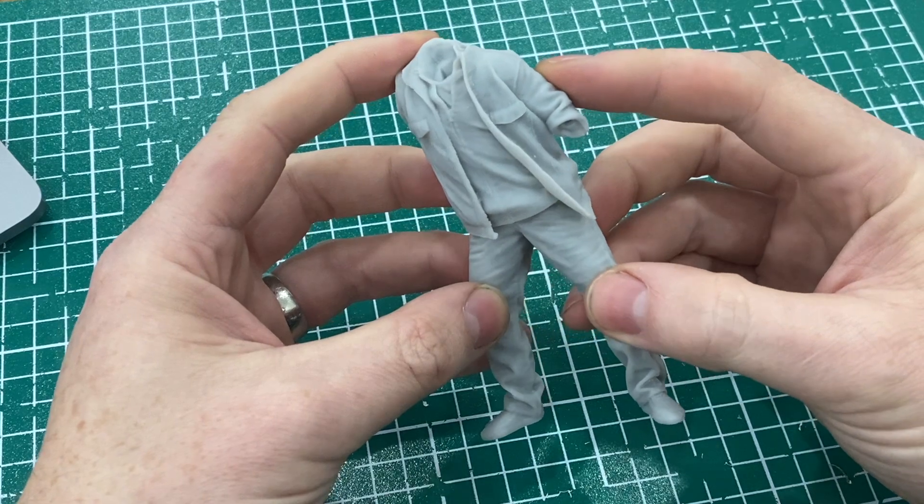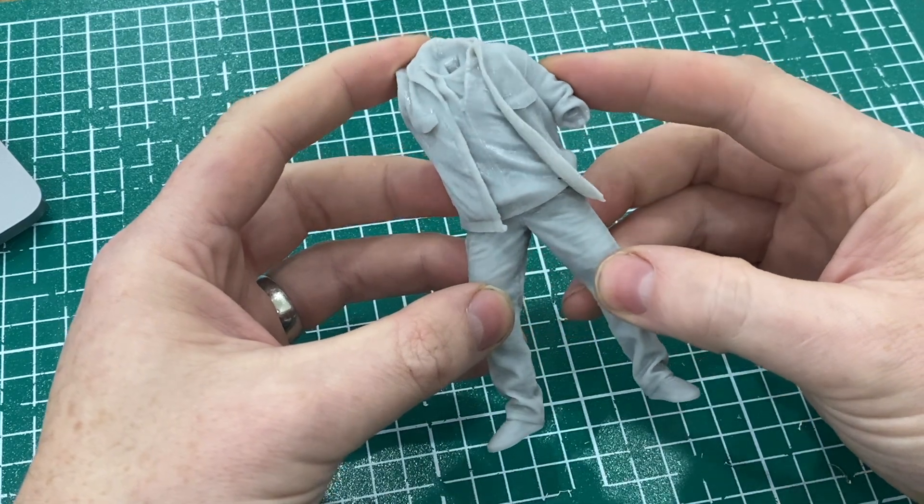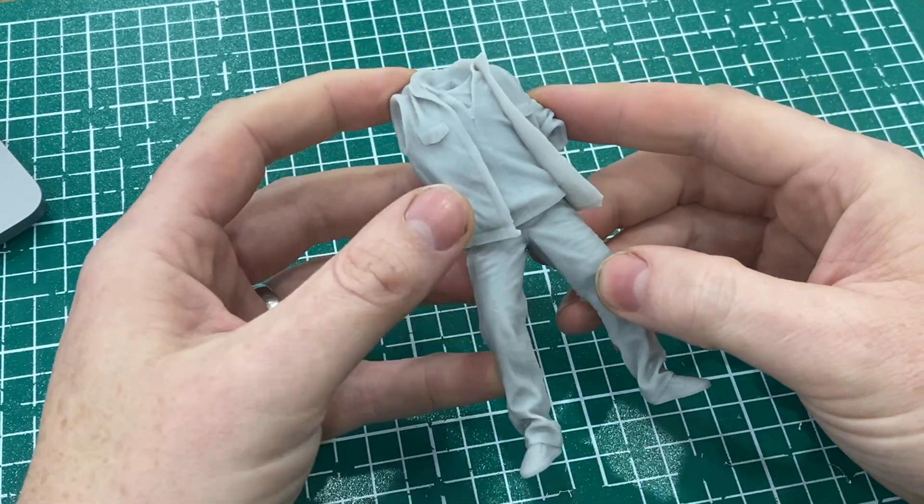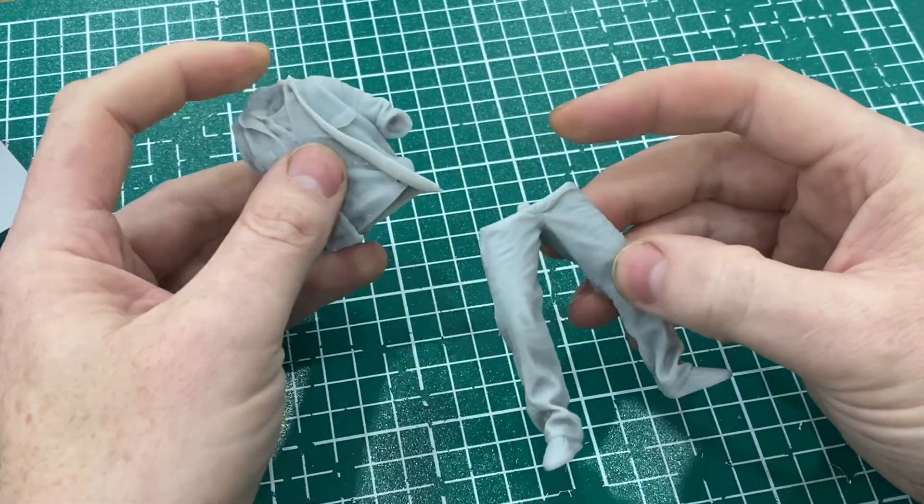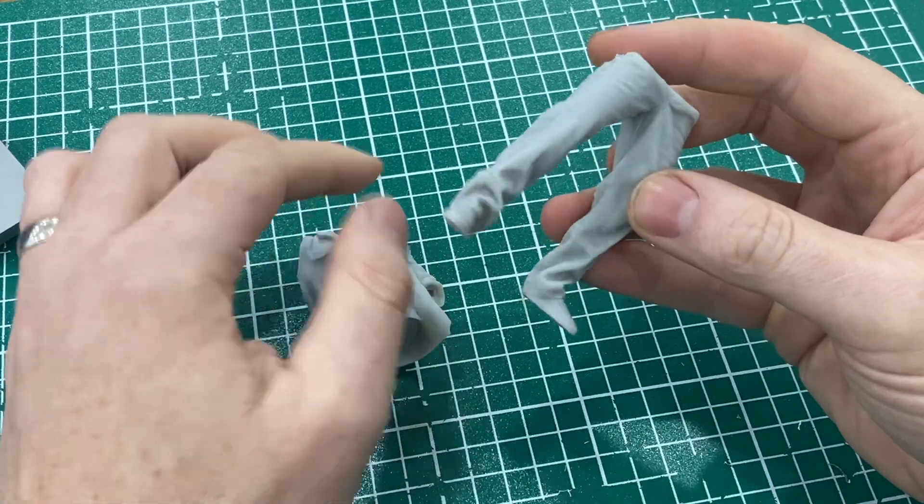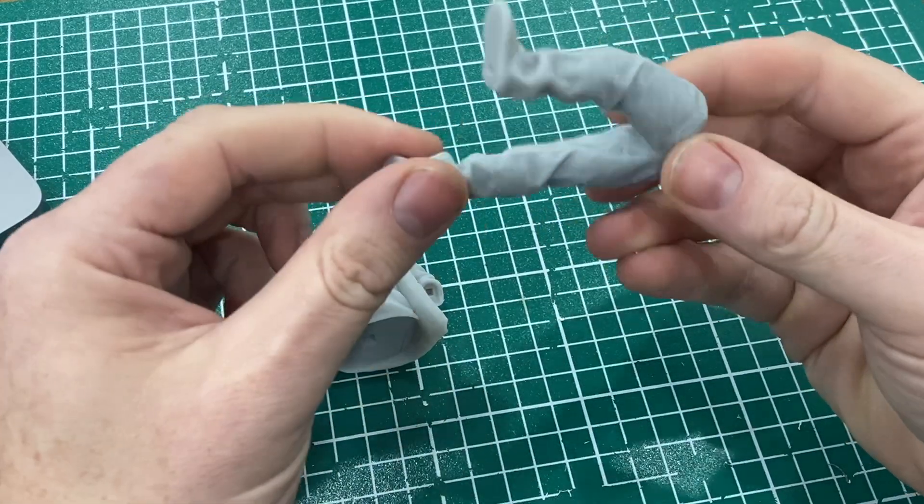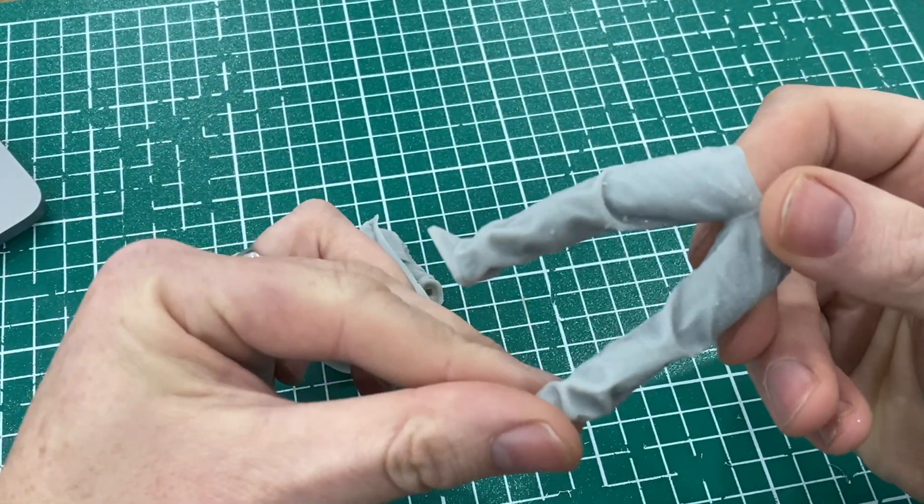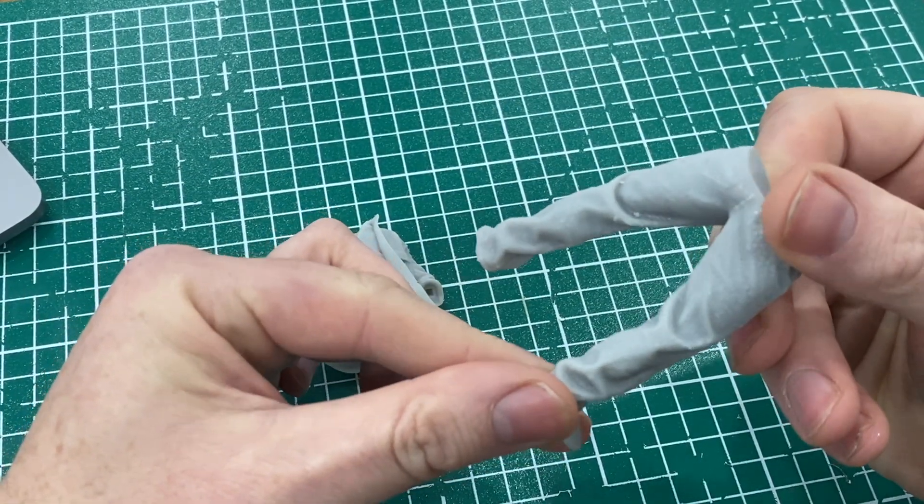I can instantly see the improvement in the detail versus the old Photon Transform. It is crisp detail and there is hardly any cleanup.